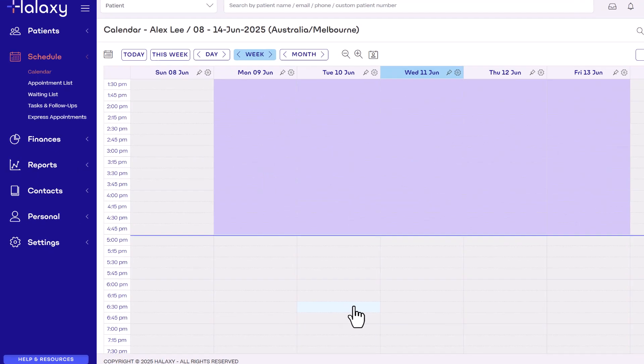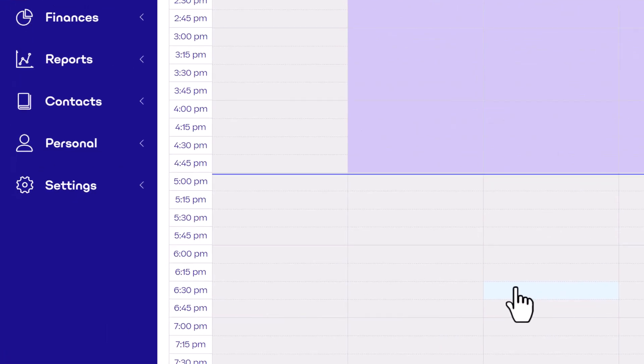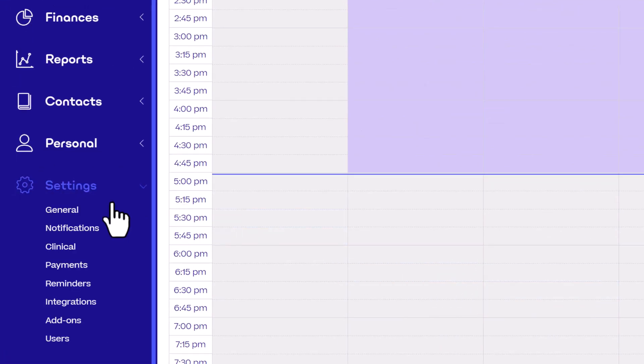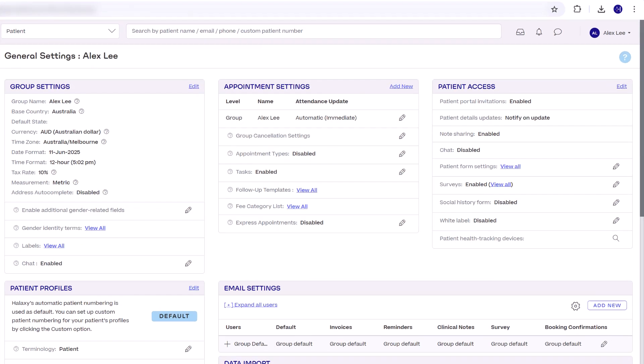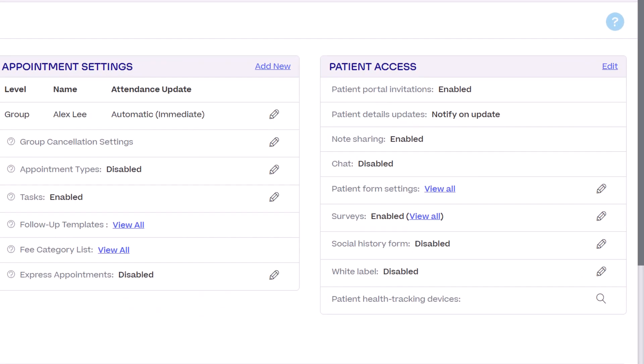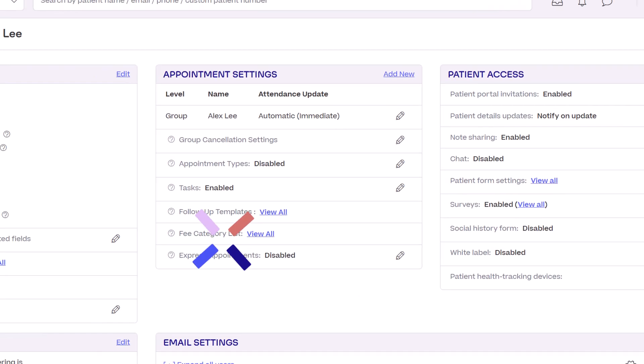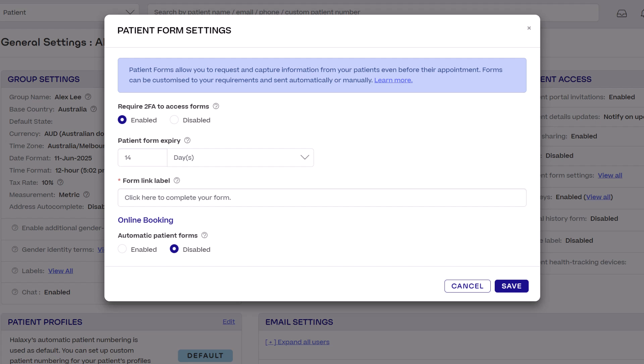In the Halaxy sidebar click settings then general. Under the patient access section next to patient form settings click the pencil icon. This pop-up contains your patient form settings which can be configured to work exactly the way you want. Let's quickly go through these settings.